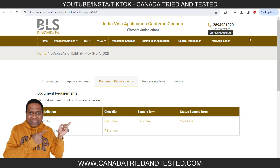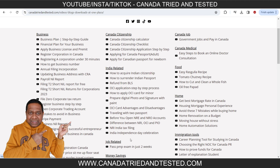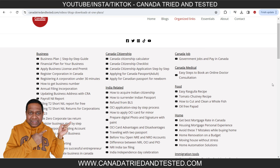That's about the application process. There are other videos for OCI for adults and OCI for a minor born in Canada. On my website canadatriedandtested.com, I organize everything India-related with helpful links so you have everything at your fingertips. If you find this video useful, don't forget to share it with friends and family going through the process so they are not caught by surprise. Thanks for watching — Canada Tried and Tested.